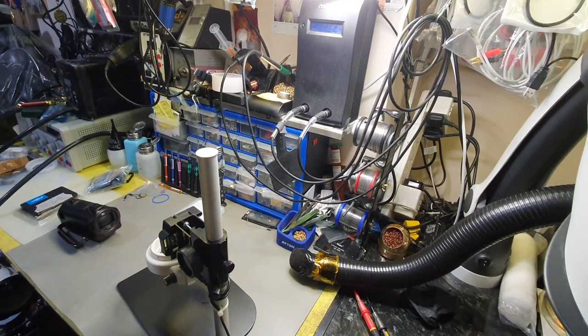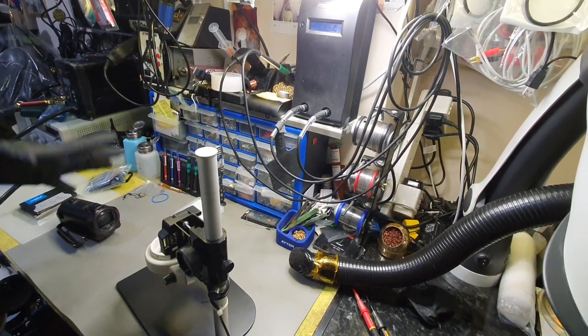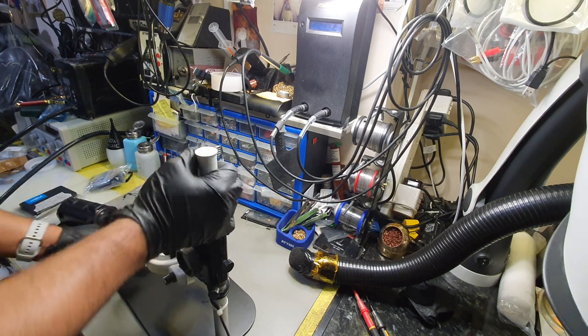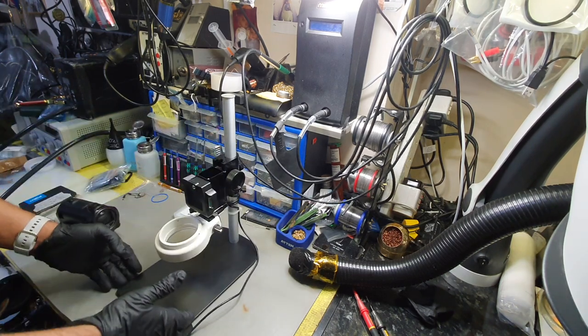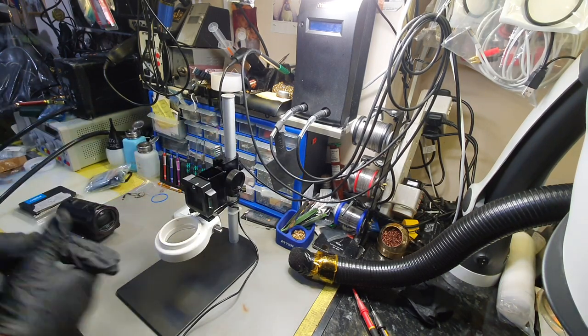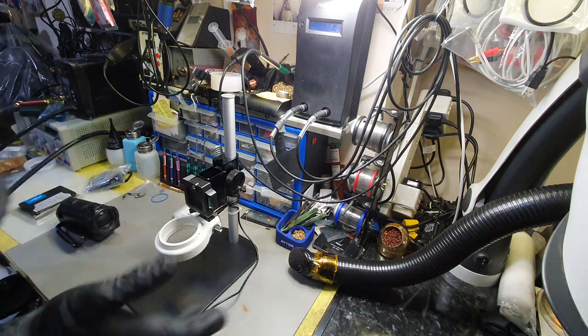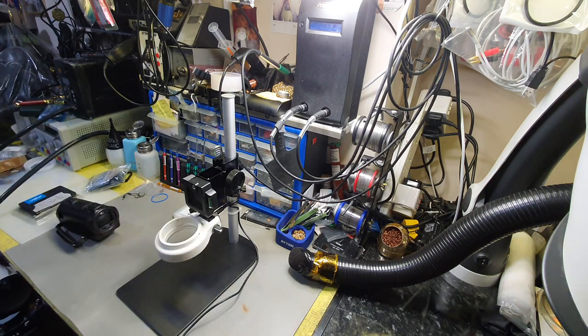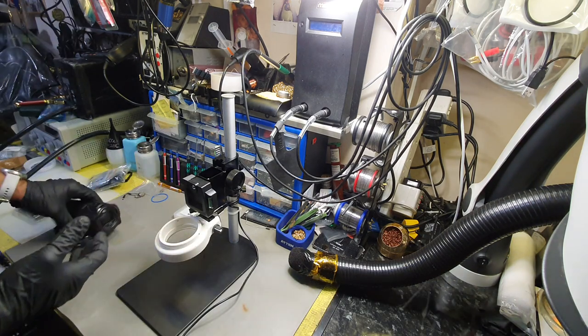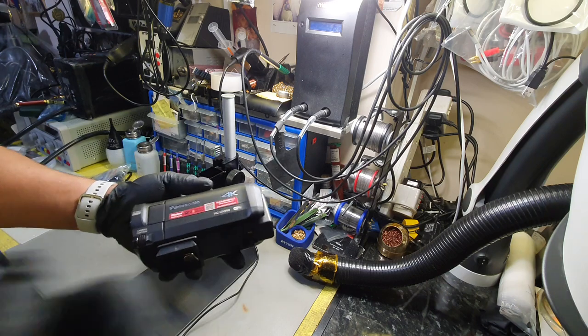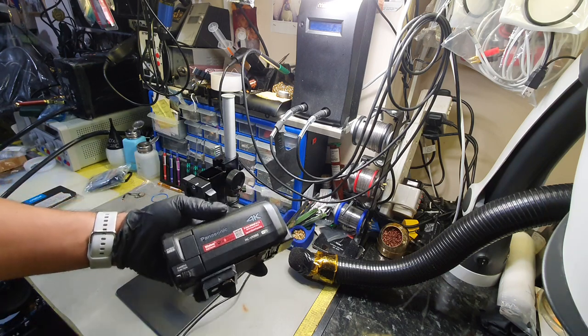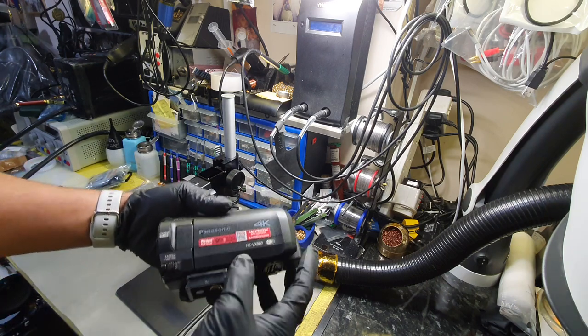Welcome back to the channel. I'm excited to show you this microscope setup that I've been waiting to do for a while. What I have here is a 4K camcorder, a Panasonic, that I'm using as a 4K microscope.